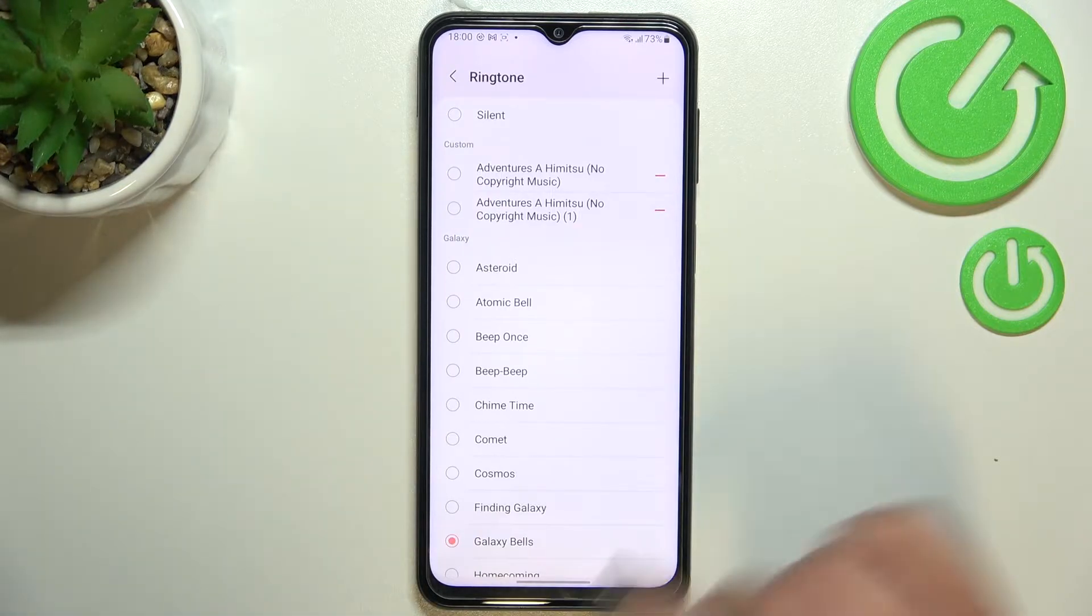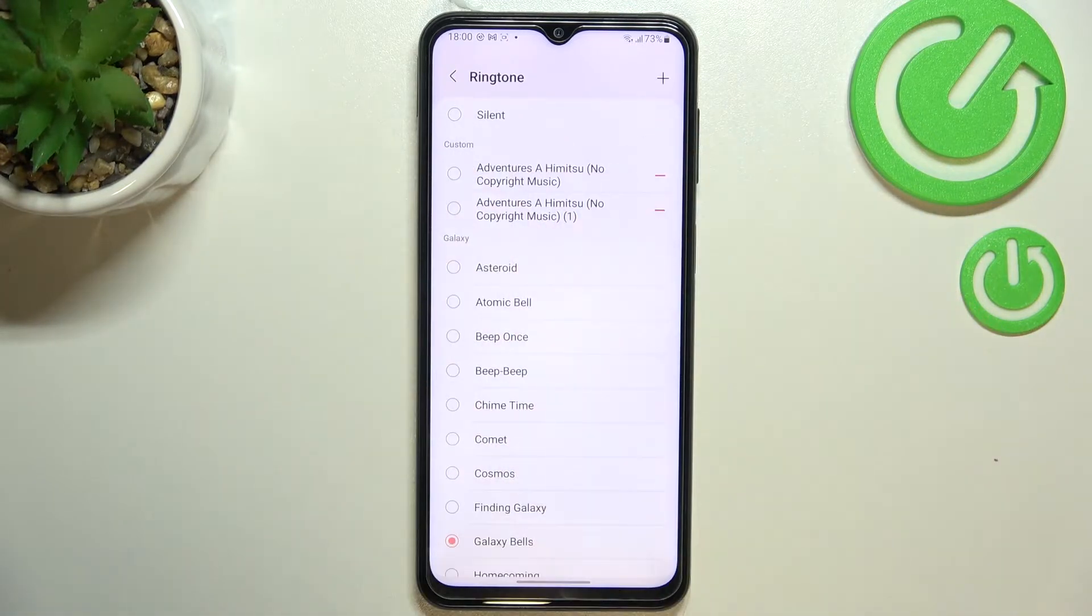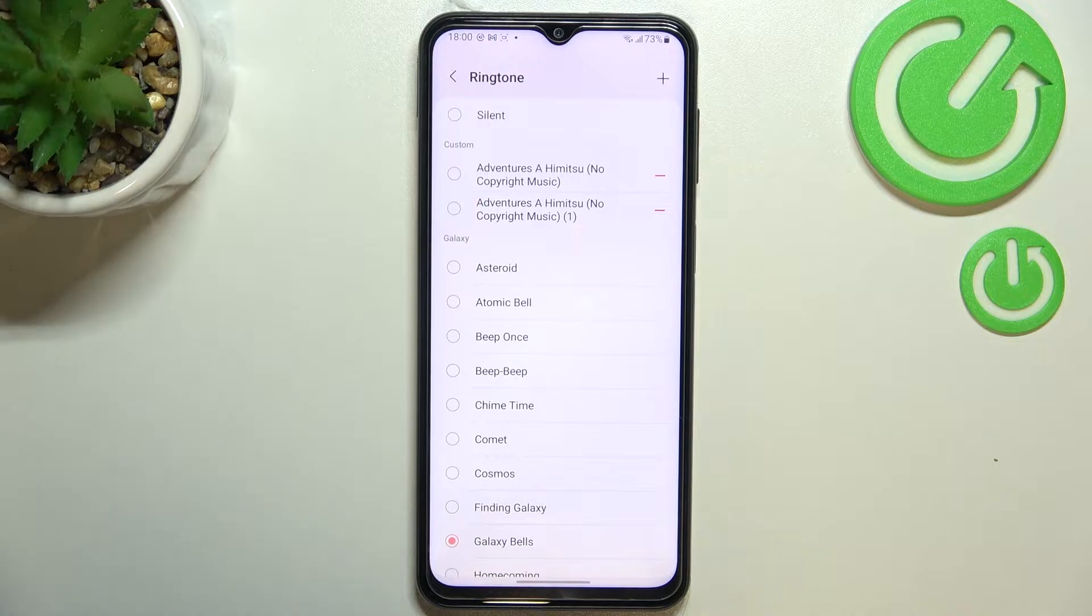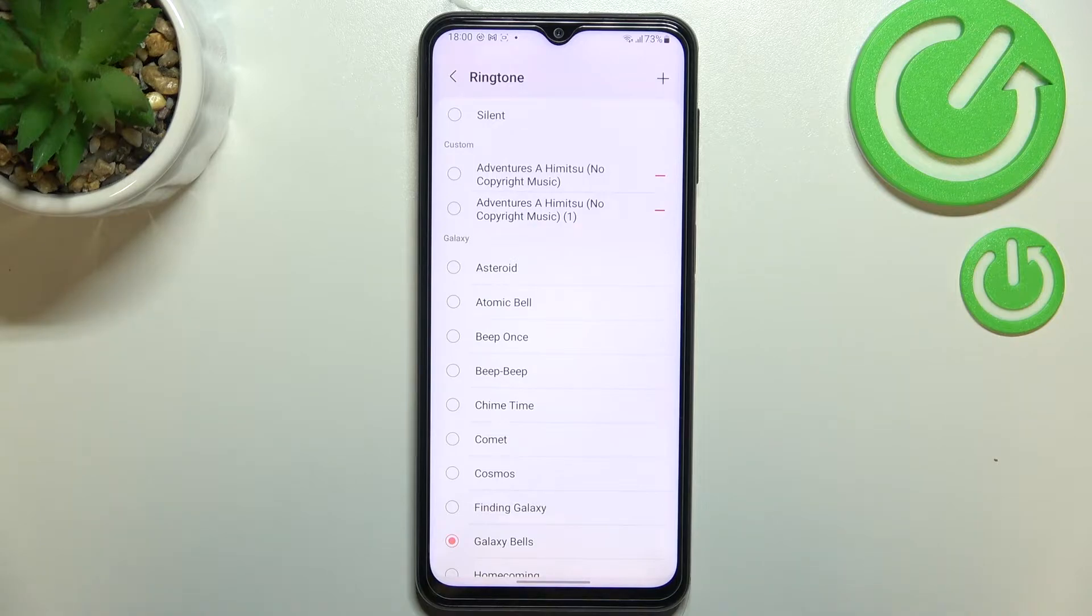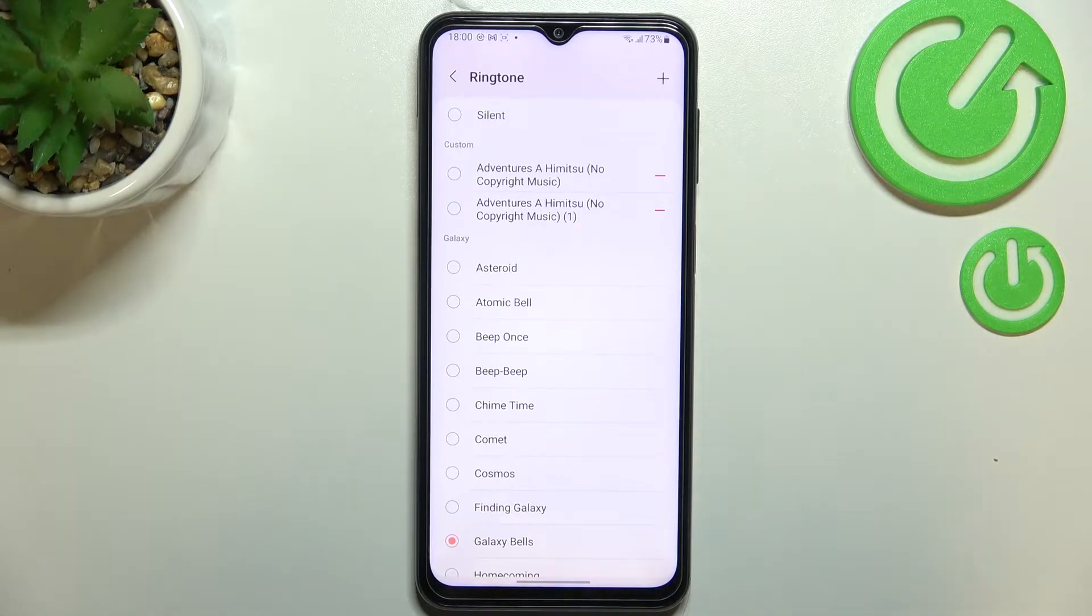What's more at the very top we've got the option silent and after picking it your device simply won't notify you about the incoming call. I mean of course it will notify you but it won't use the sound.